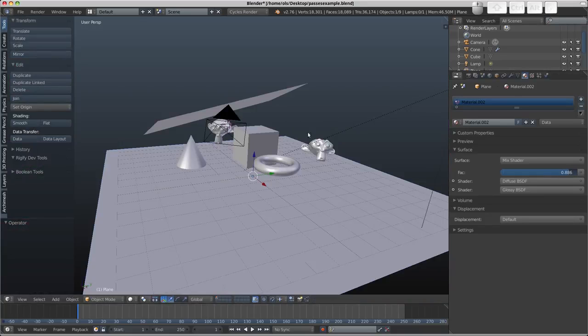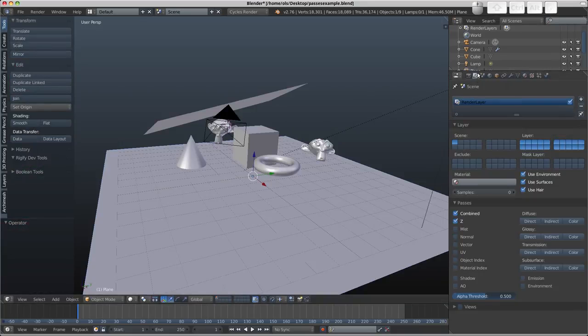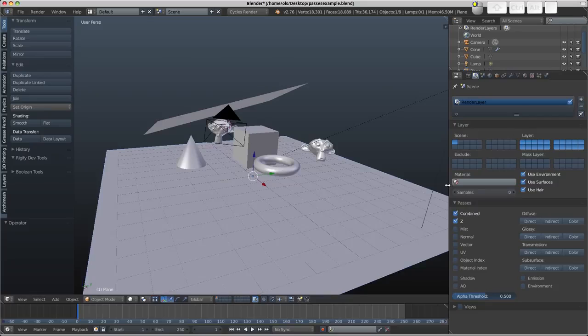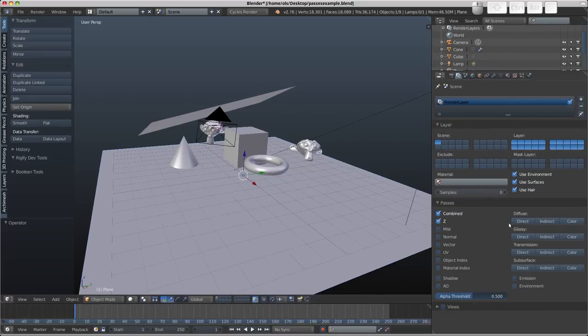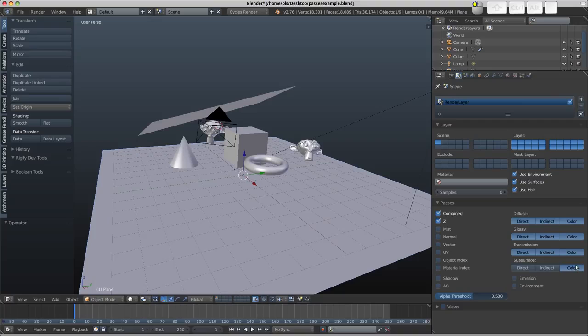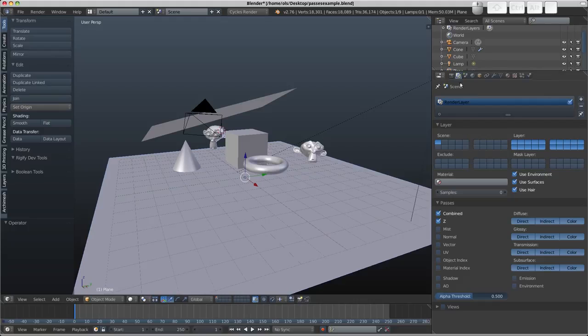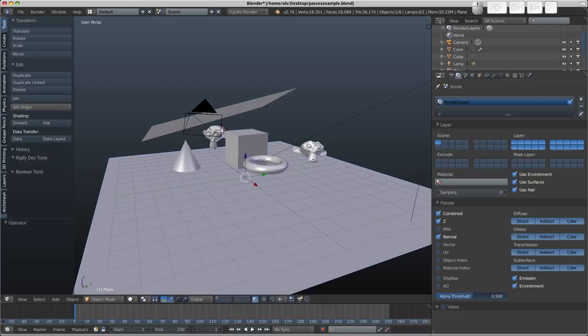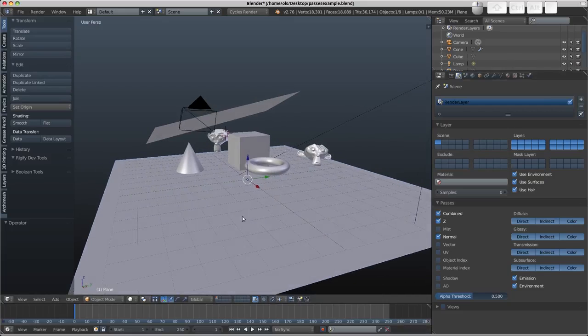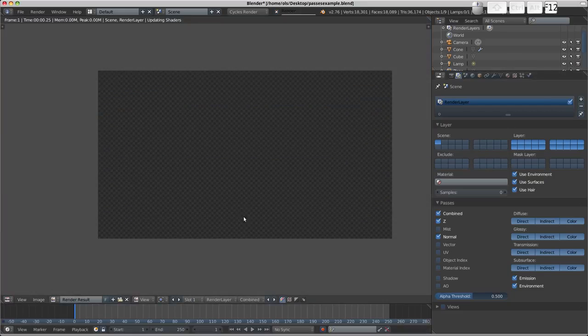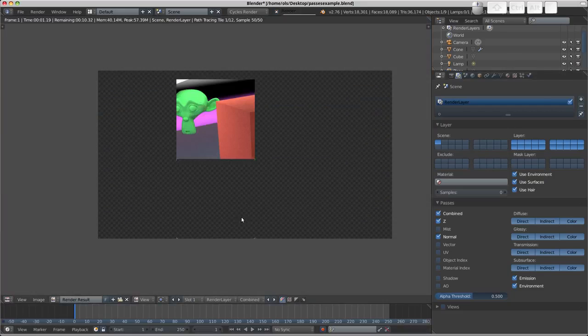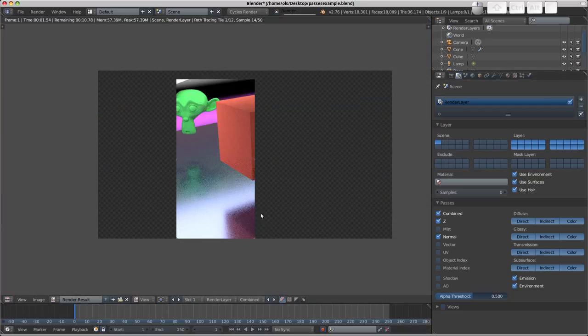So before I take a render, I need to enable all the passes that I'm going to be using. So let's enable all of the diffuse, glossy, transmission, subsurface. I haven't actually got any subsurface materials in the scene, just because they don't render on the GPU without using the experimental kernel, and it'll slow things down. Include them anyway, just to show how that goes. Enable the normal pass there, and we'll press F12 and take a render.